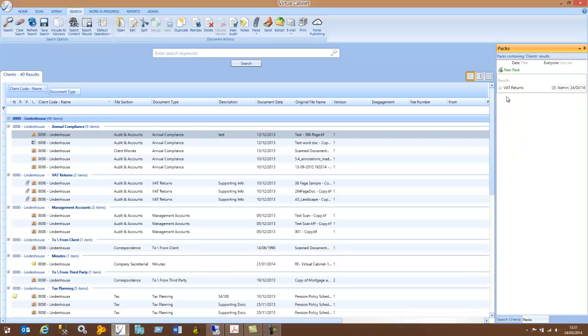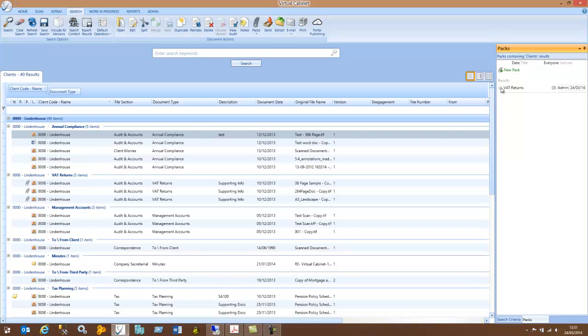I can make this PAC a favourite PAC. So if I have a number of PACs showing in my results here, if I click on the little star, it will make sure that that PAC always appears at the top of the list.